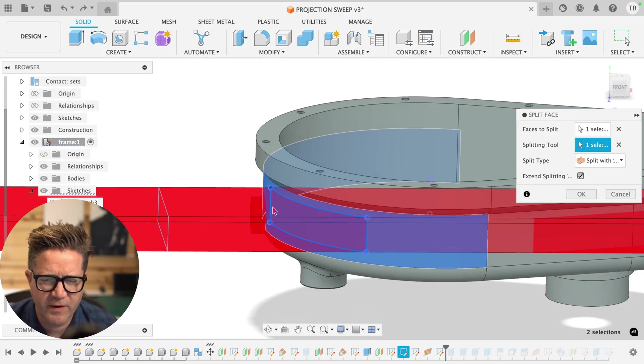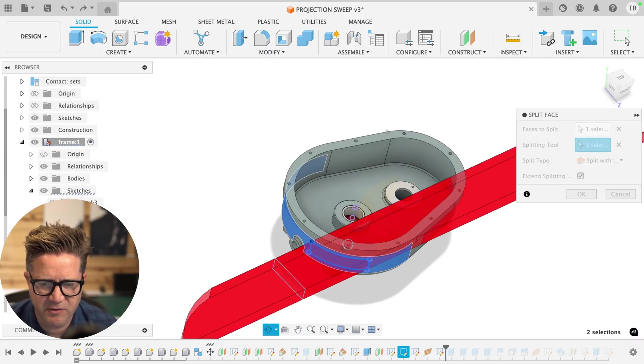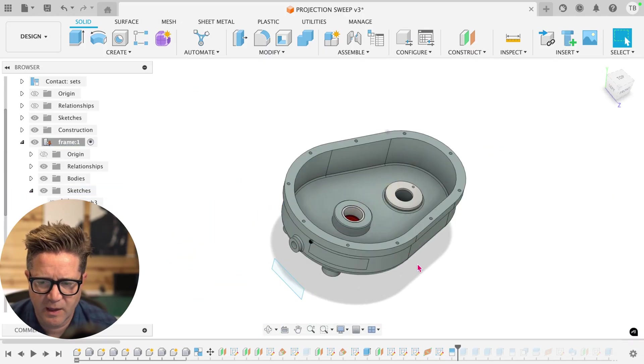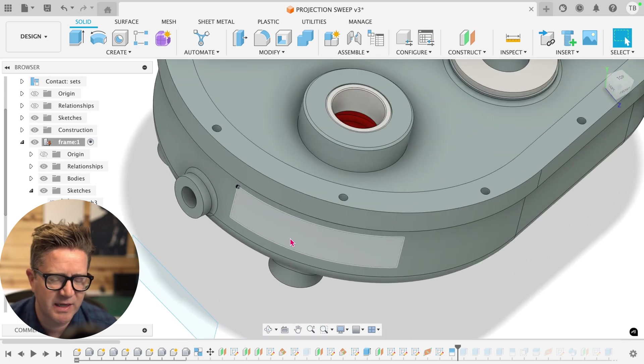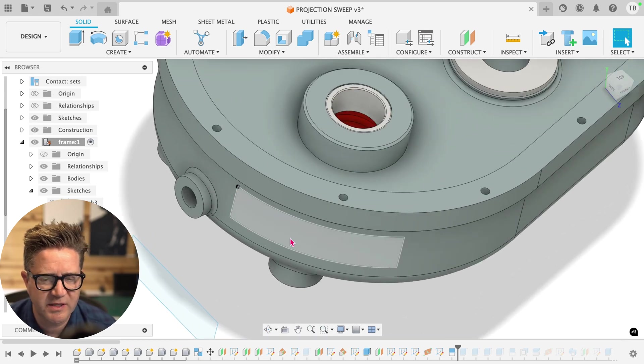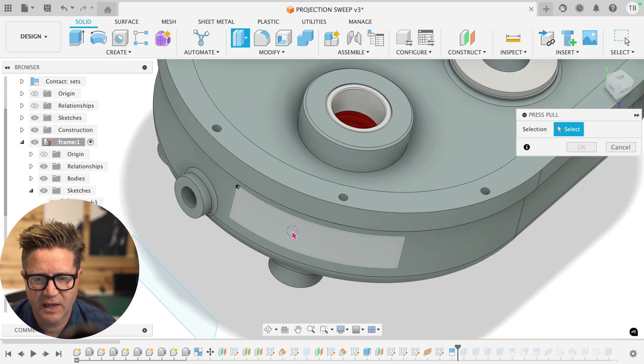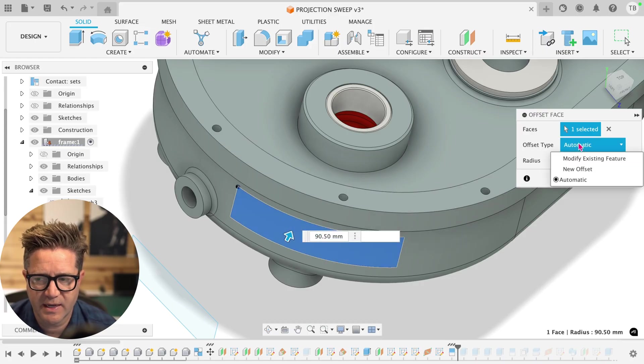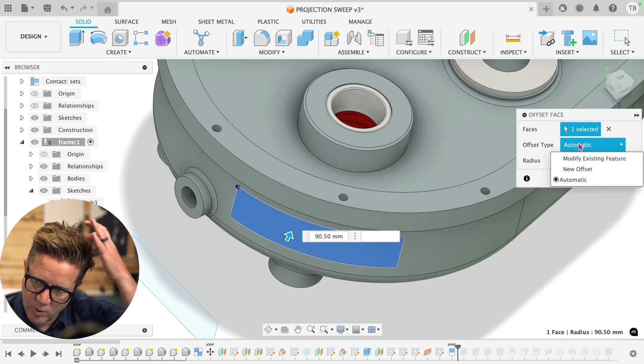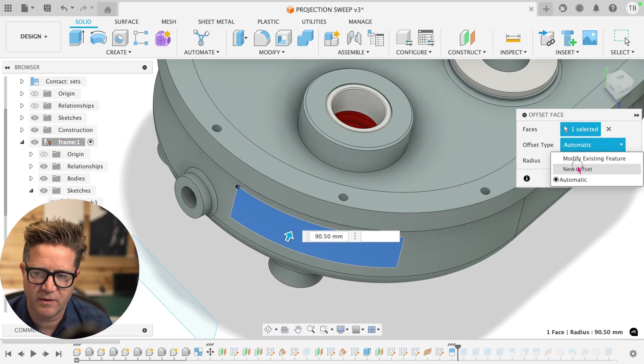If I come back to the split command, the split face, and we do this, we have this split face. We now can use this as a cutter. I'll hit Q for press pull. And I'll select this. I don't want to use automatic, it doesn't always solve. I'm going to do a new offset.